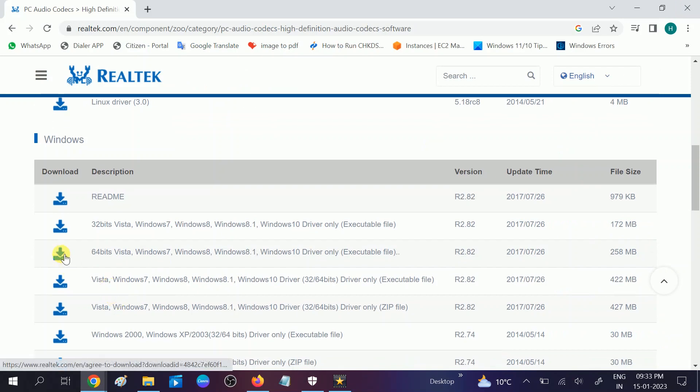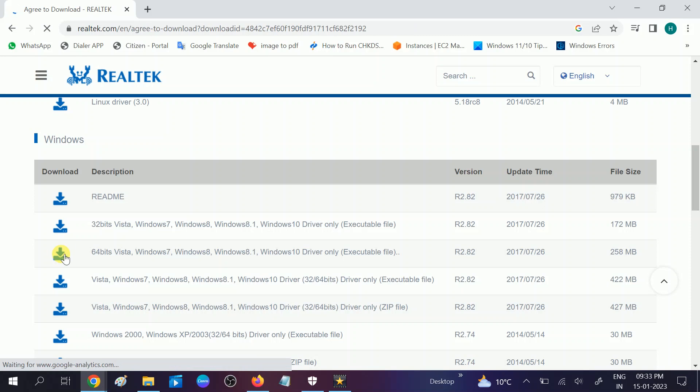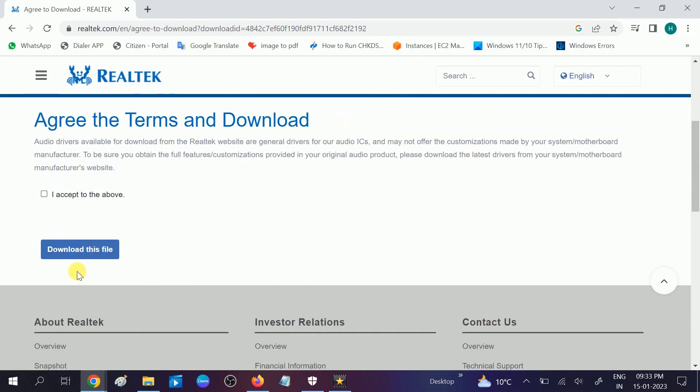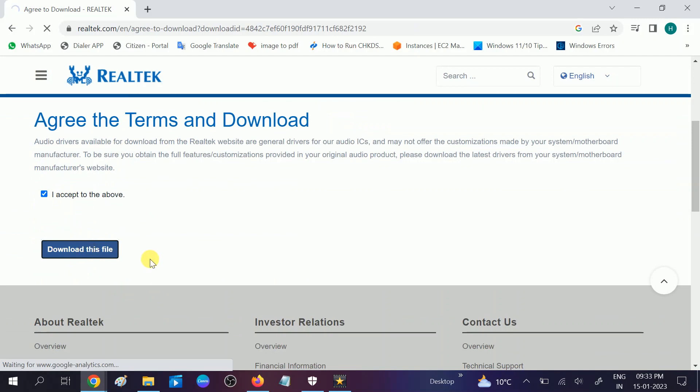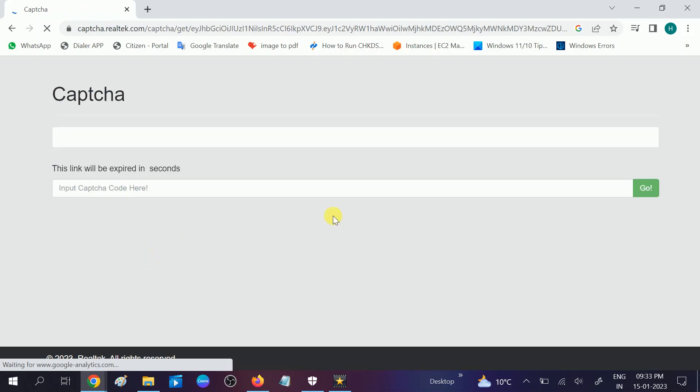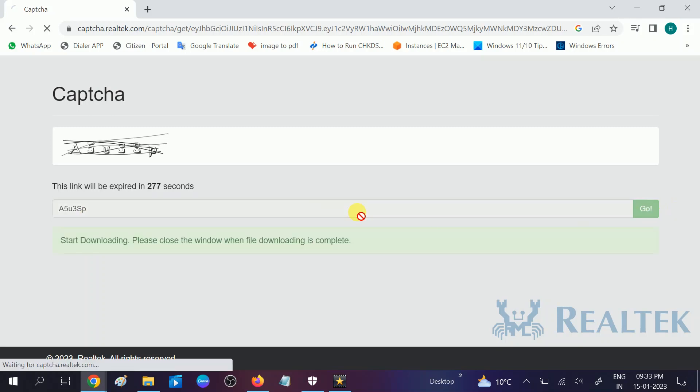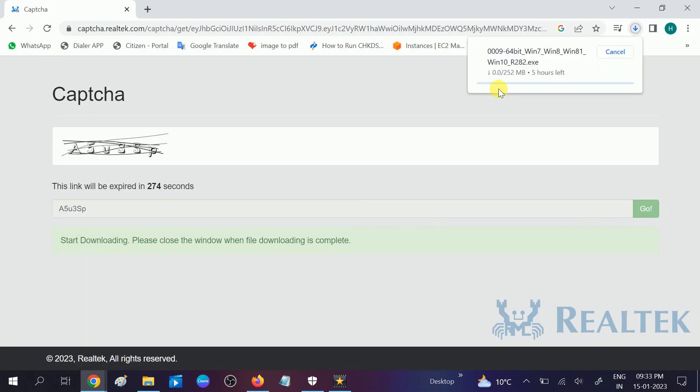Second option and it's downloading. I accept and download this file, let's wait, it will automatically download. You need to enter the captcha key and hit go or okay to start the download now.